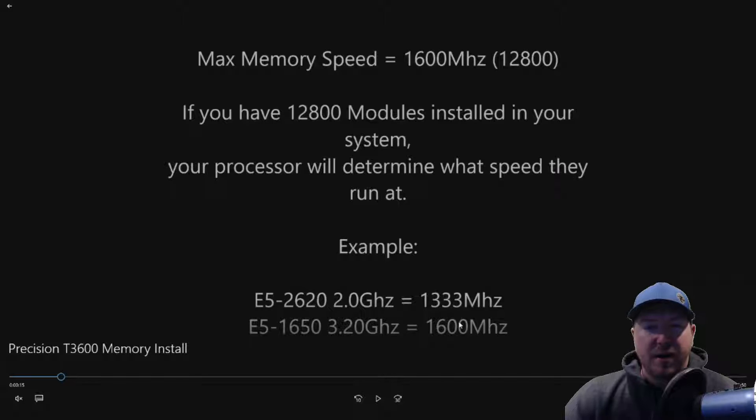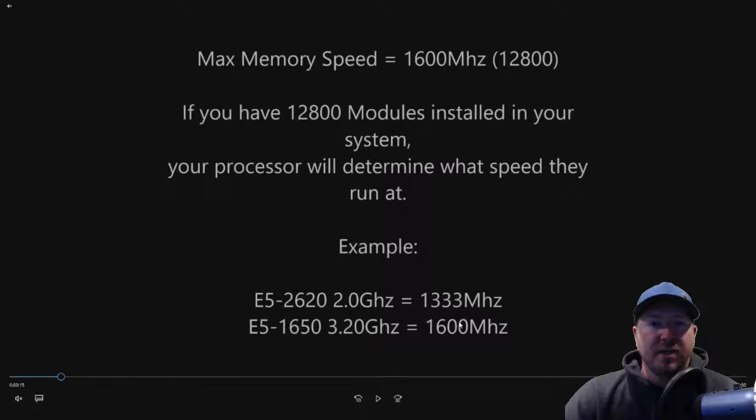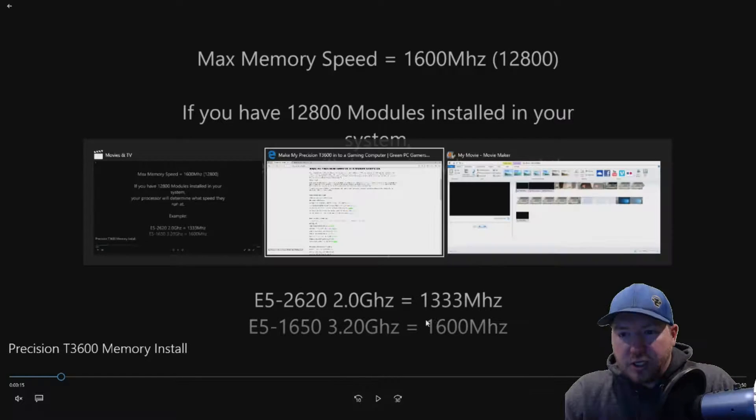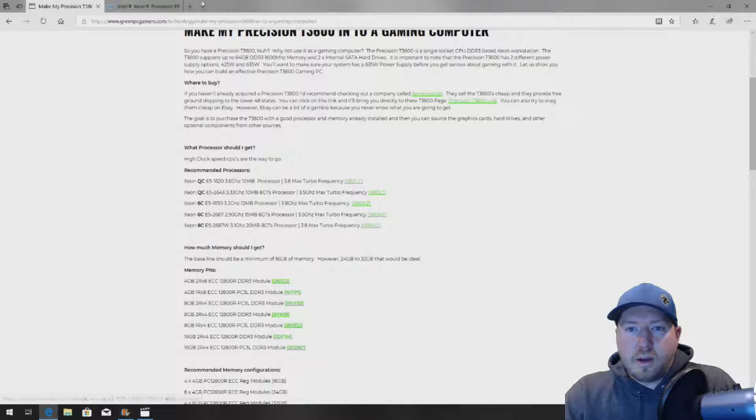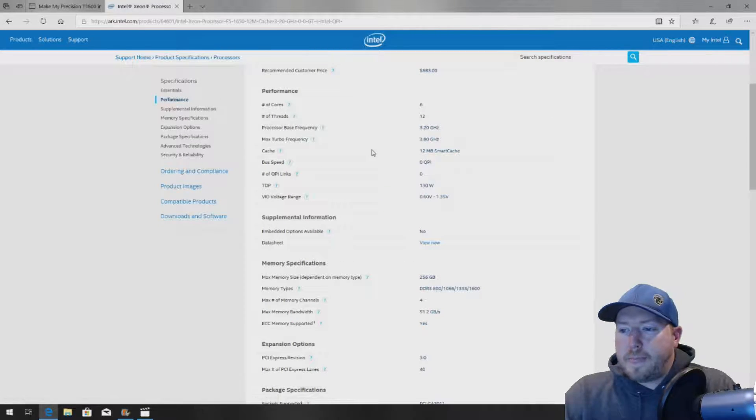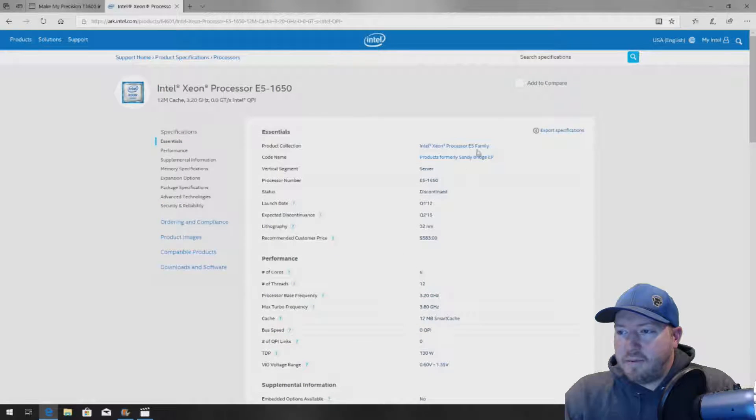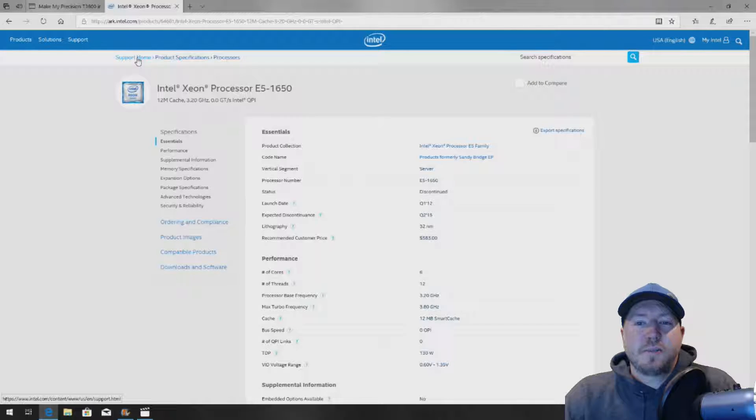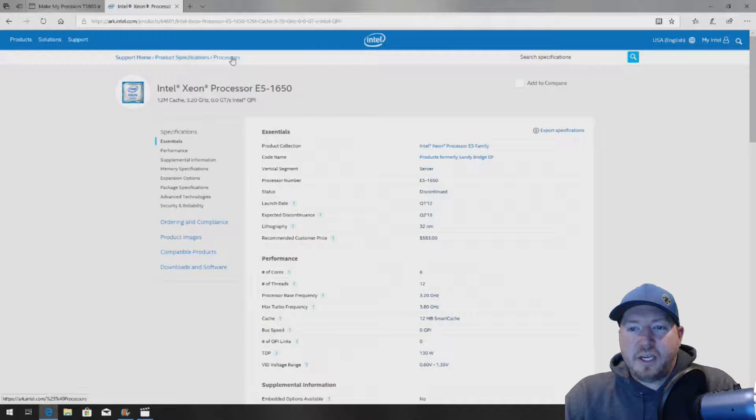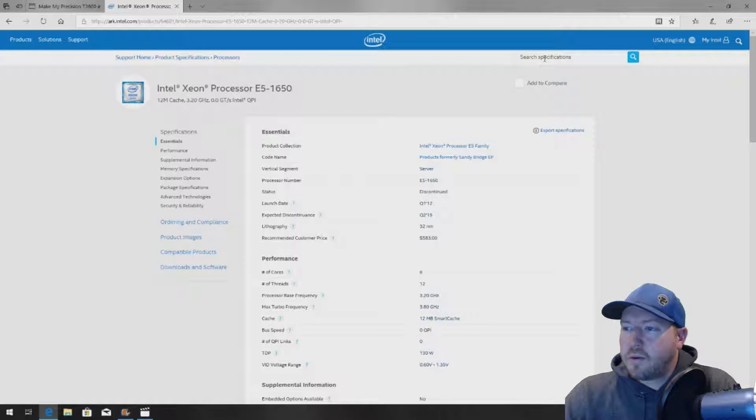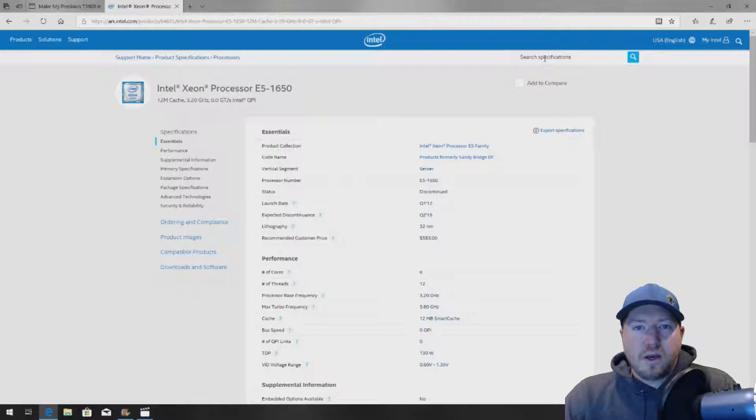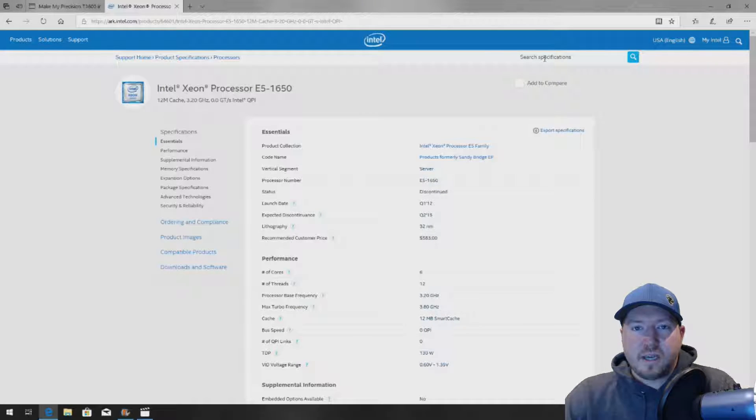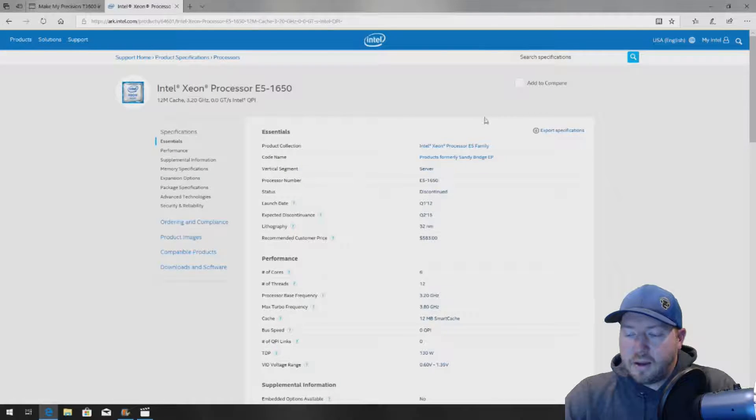If we didn't name your processor, you can go to Intel's website. In fact, we will actually take you there and show you where it will show you what speed memory your system will support. So in our case, we went to intel.com support home, product specifications and processors. And on the top right, you'll see this cool little search bar called search specifications.